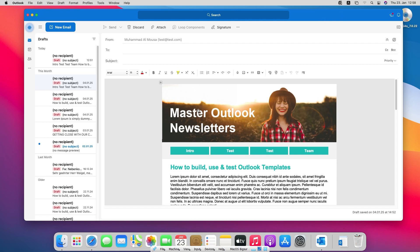If you are following me you would know this template. I created it in an older video and saved it in the drafts folder on my Windows system, and now I opened Outlook on my Mac system and I have it here in the drafts folder as well.